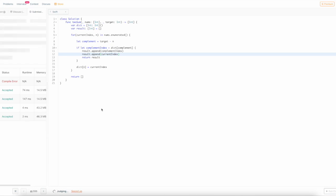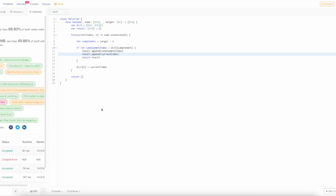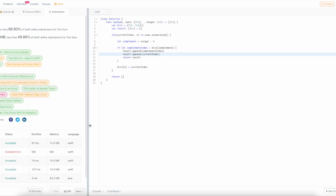That should give us success. And it does. It passes all the test cases. And there you have it—that's how you solve two-sum in Swift.